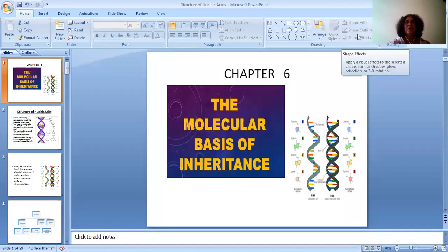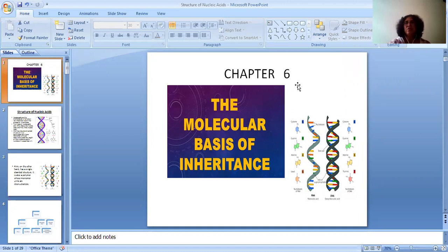Good morning students. This is chapter 6, the molecular basis of inheritance. This is video number 1 of chapter 6. In this chapter we will be talking about the structure of DNA and its packaging.